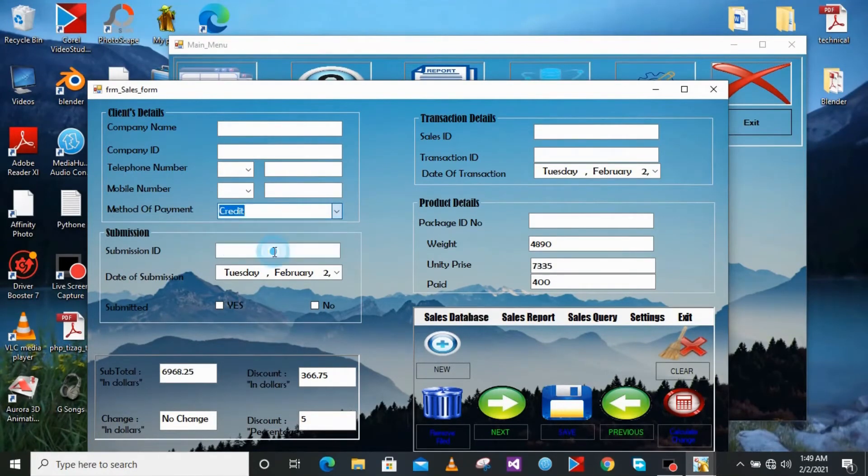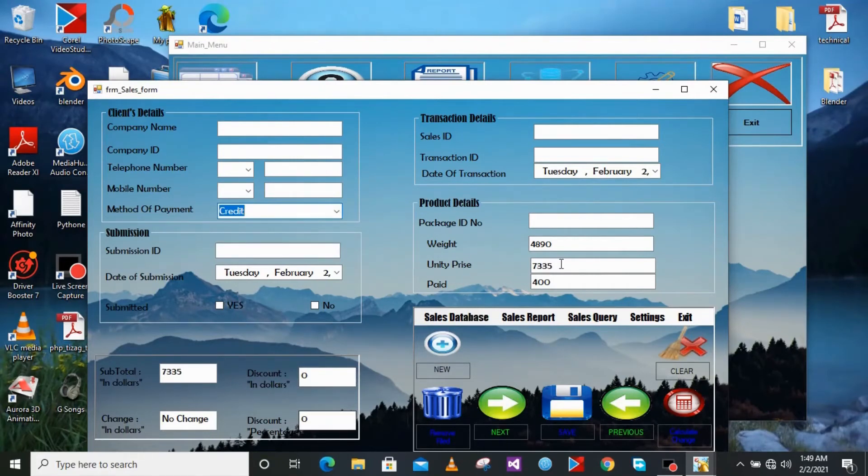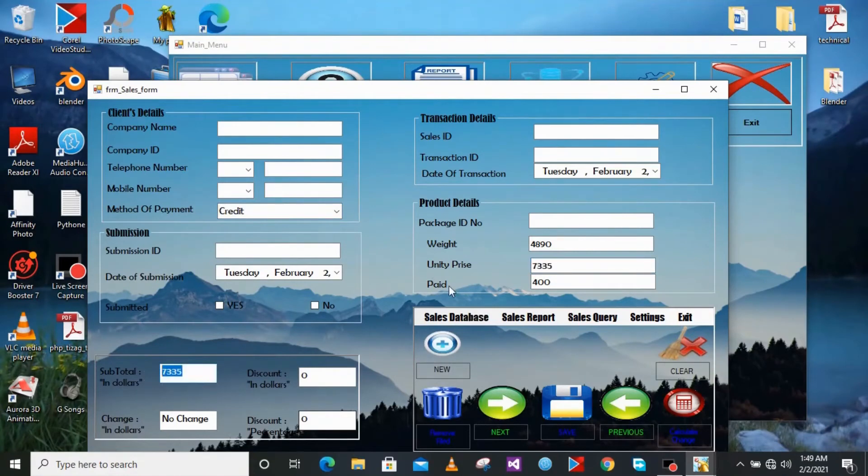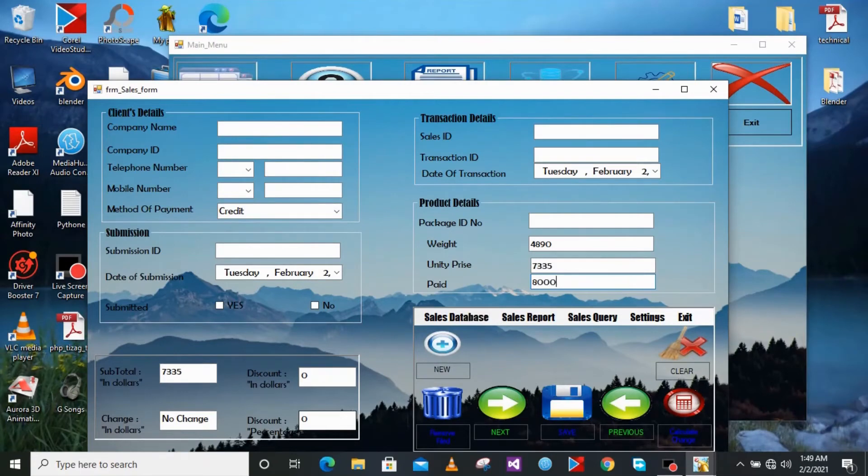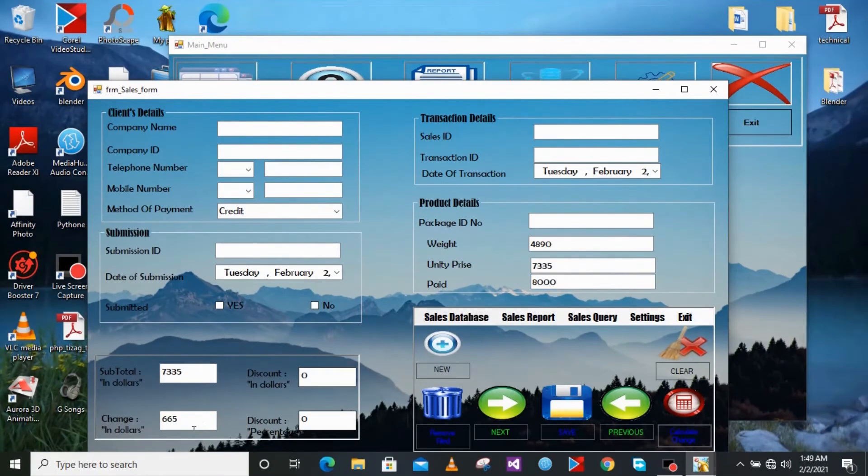Credit has zero discount so you just have to pay the unit price, that price on the subtotal. And on the changes, it just works the same with other methods of payments. If there is no change it shows there is no change. If there is change it gives you the amount to be returned to the buyer.